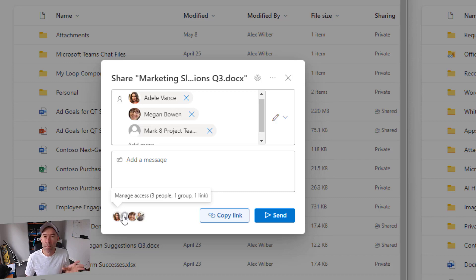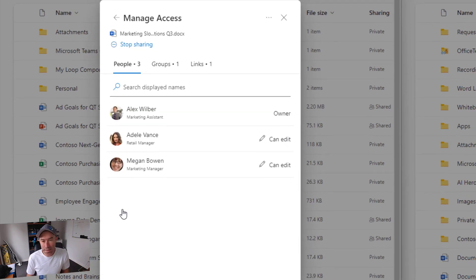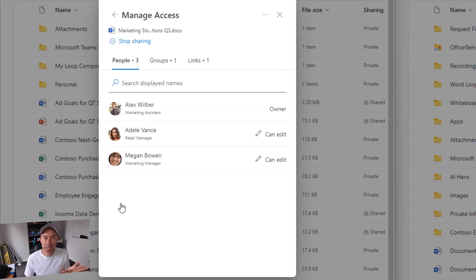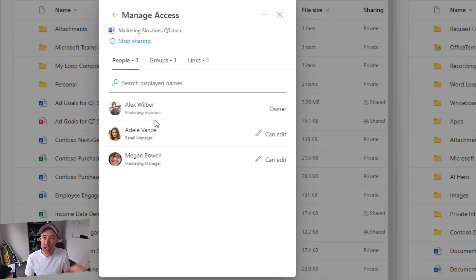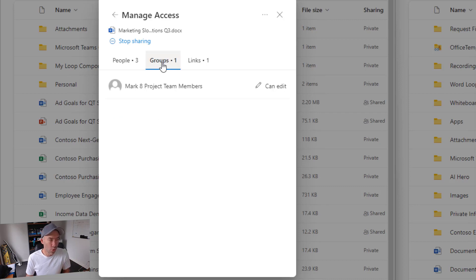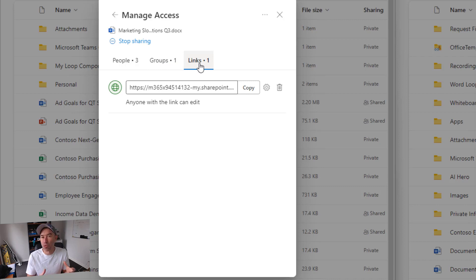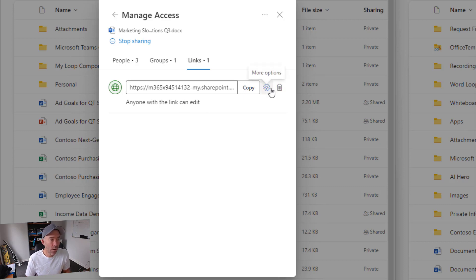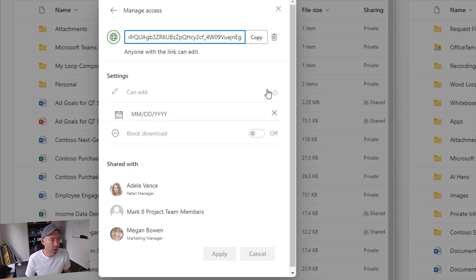Down in the bottom right-hand corner we can manage our access. When we click on Manage Access, we've got more of a tabbed interface — we've got the people we have shared this with, the groups we have shared this with, and the links that are providing access to those people or groups. We can see that we've got more options and we can remove a link if we want to as well.